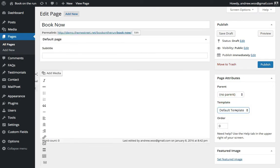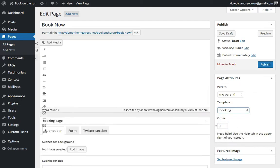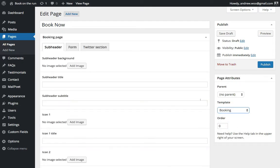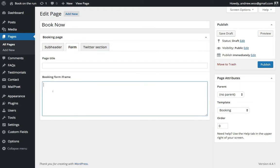It usually is set to the default template when you first create a page, but what you want to do is make sure that it's set to Booking.